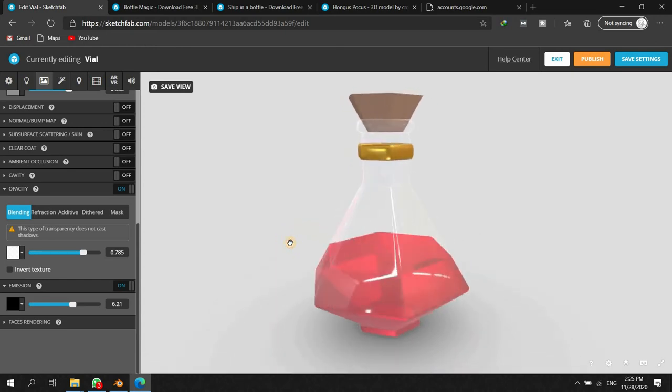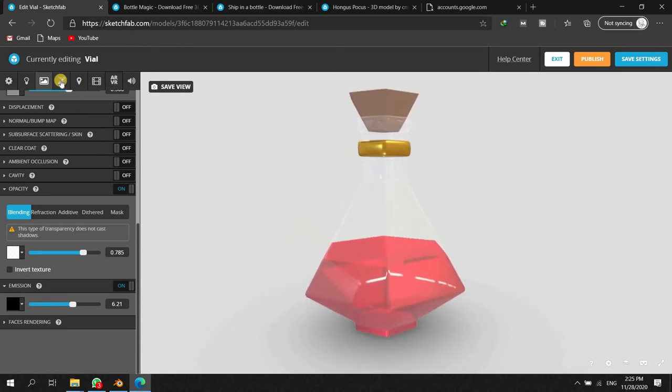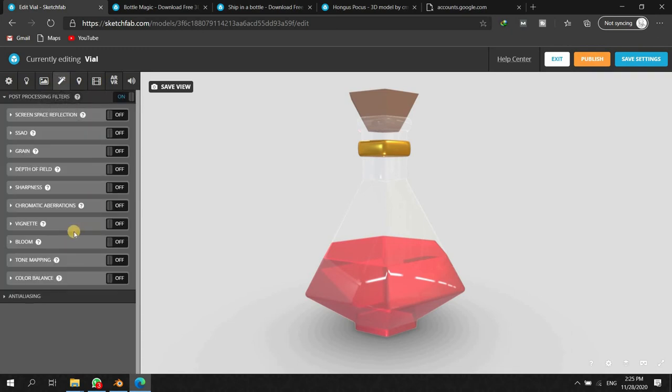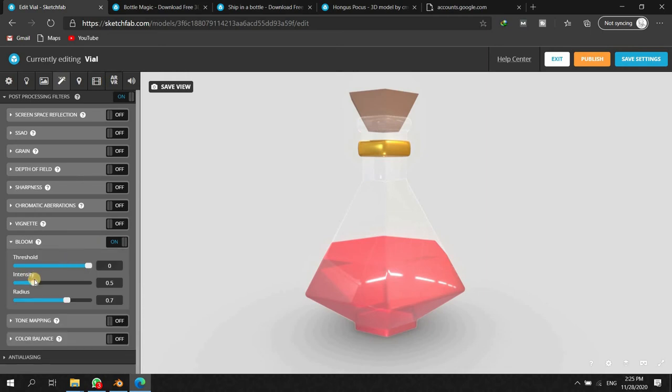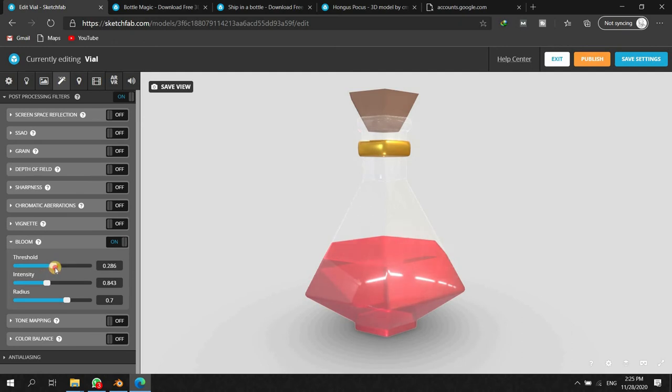So I guess it's fine for now, let's work on the post-processing filters. Here we add some Bloom. Bloom actually makes all these highlights stand out and we can adjust its density. The threshold value is how much it spills the color, its radius and all that stuff.